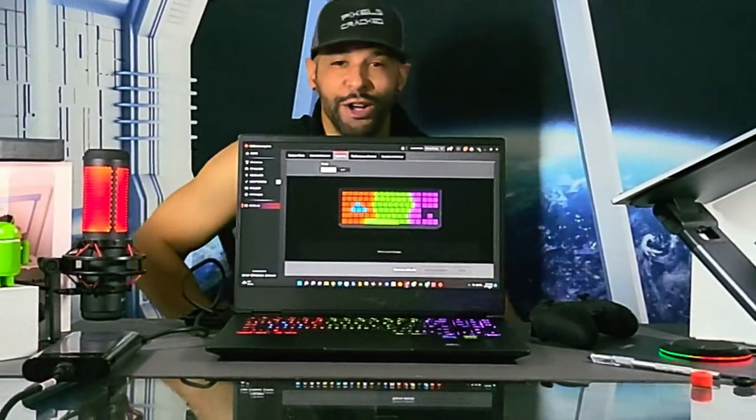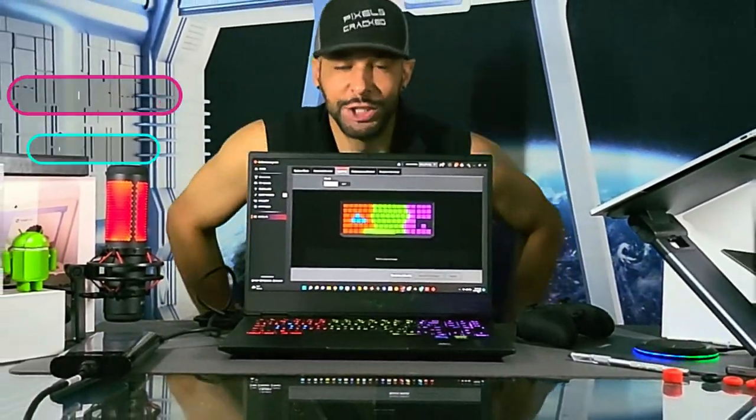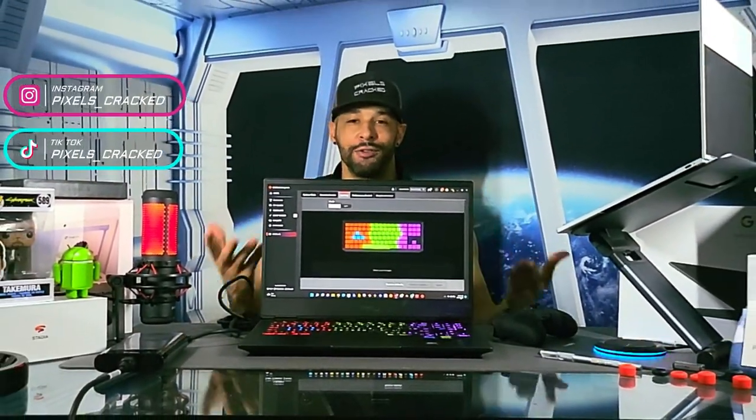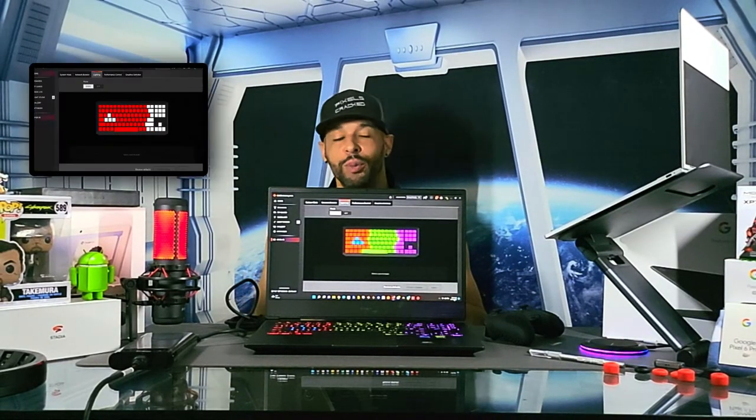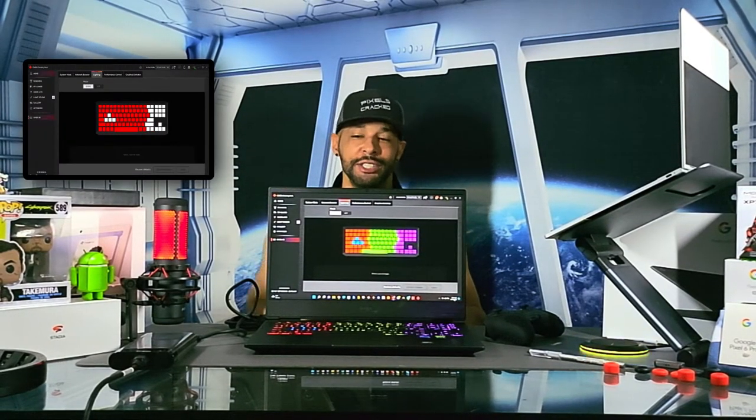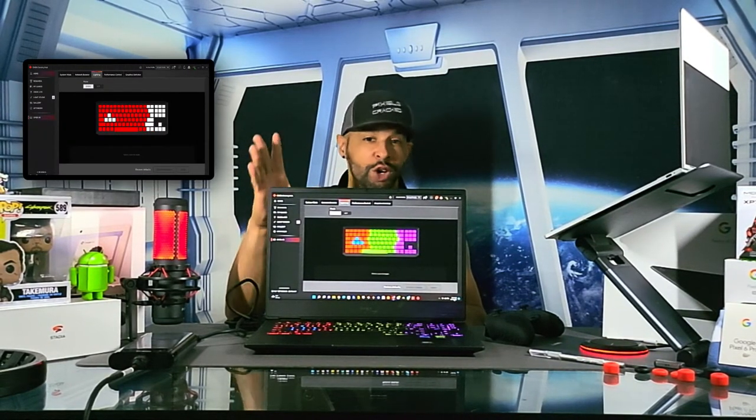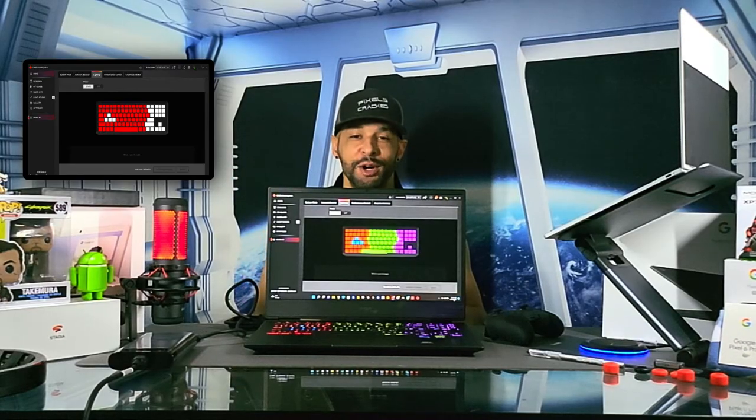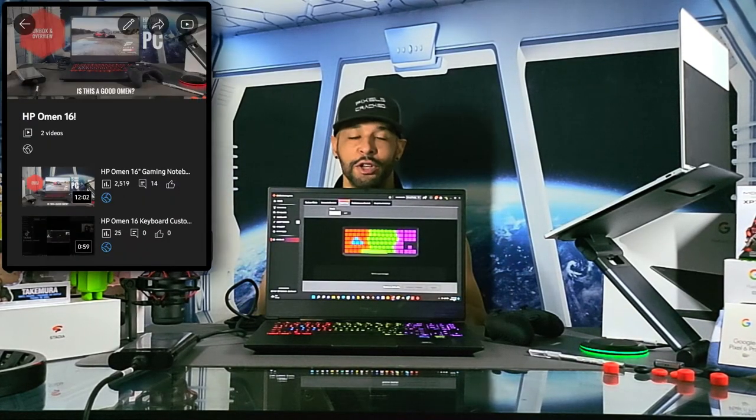What is going on everyone, Leon checking in and we're at it again with another video. In today's video we'll be demonstrating keyboard customization on the HP Omen 16 using the HP Omen Gaming Hub.